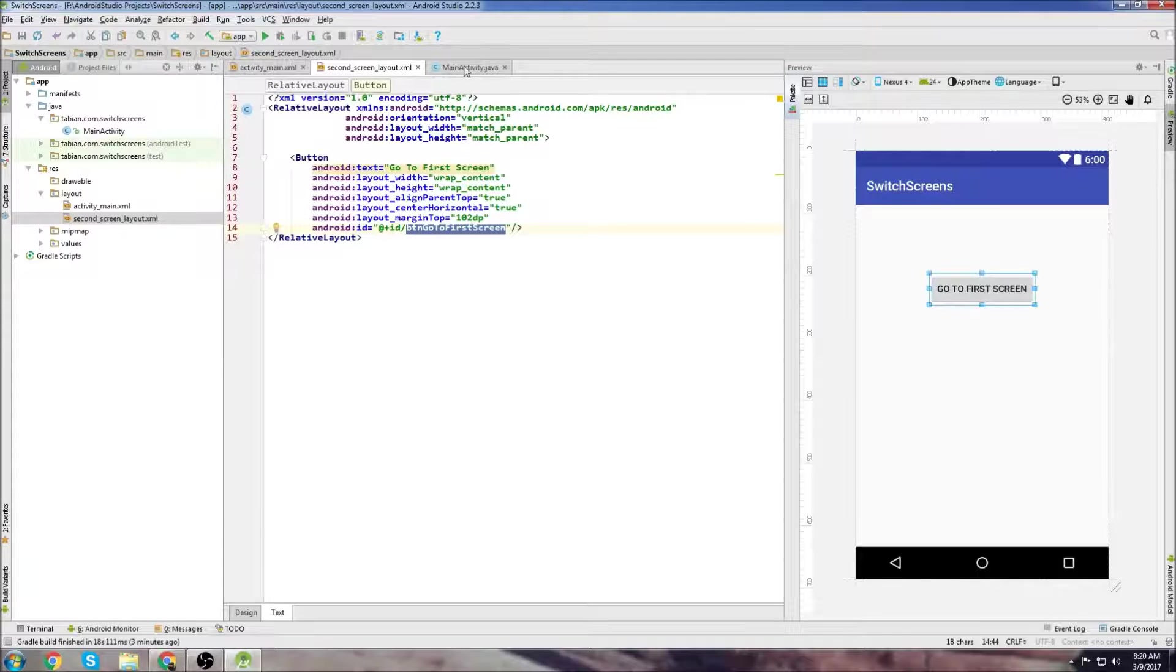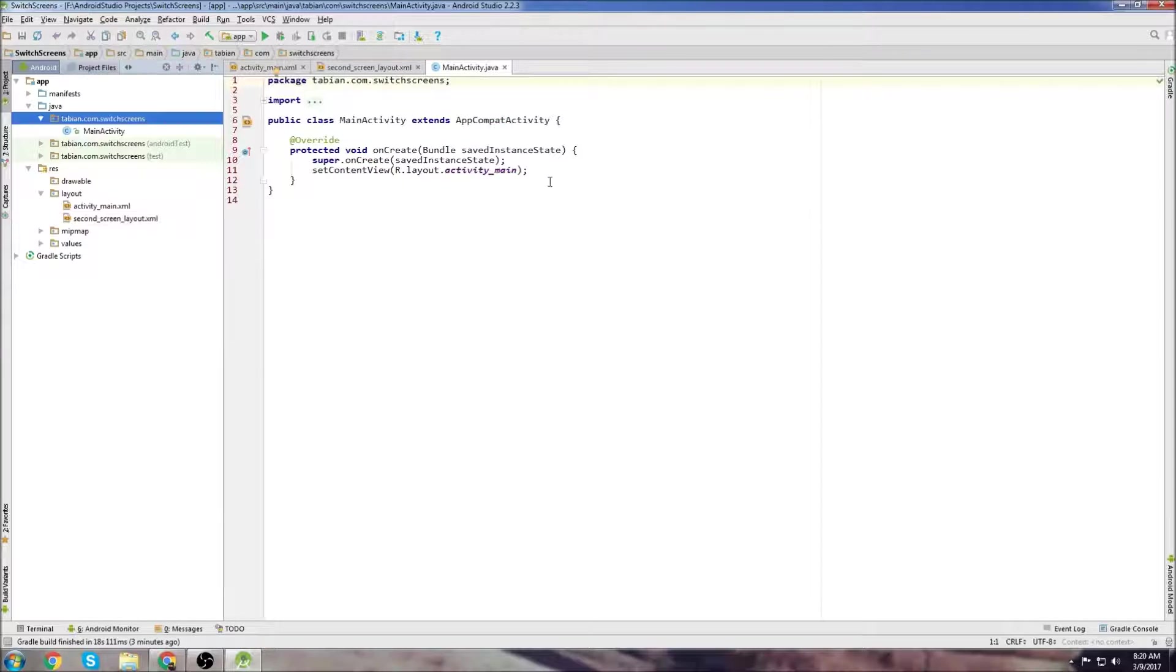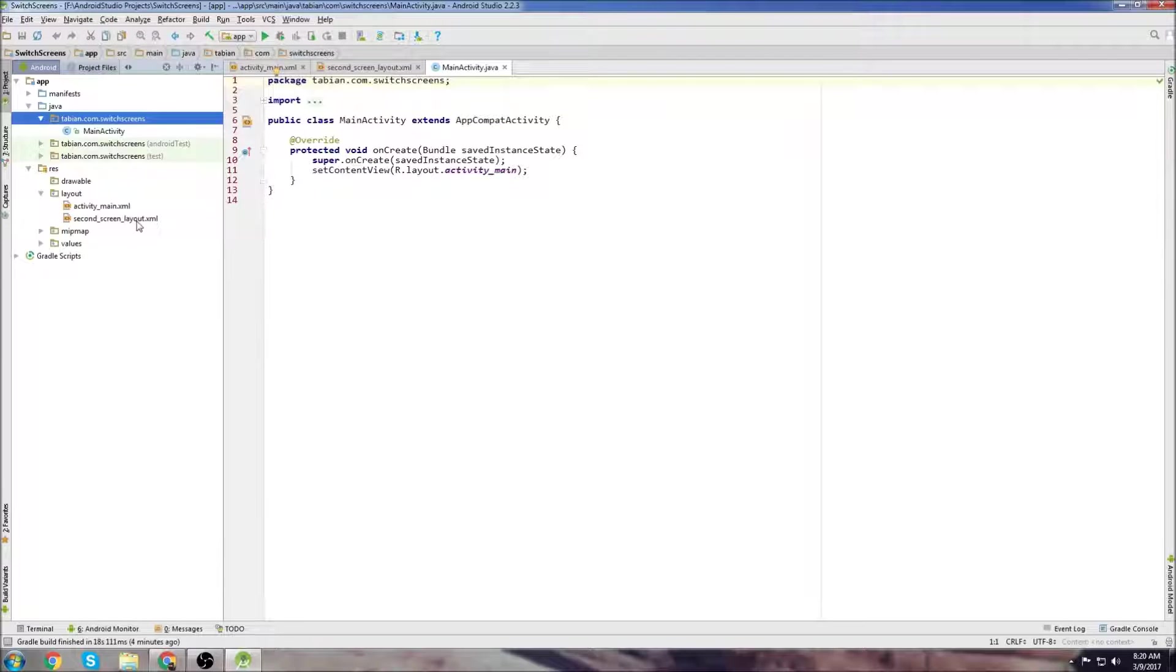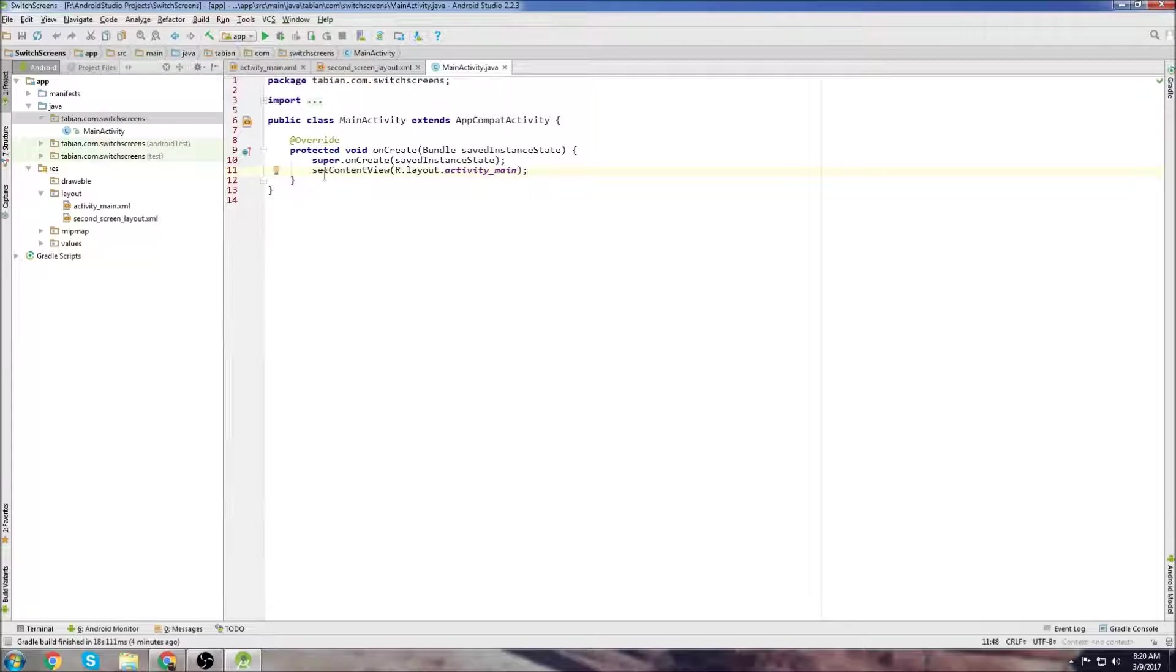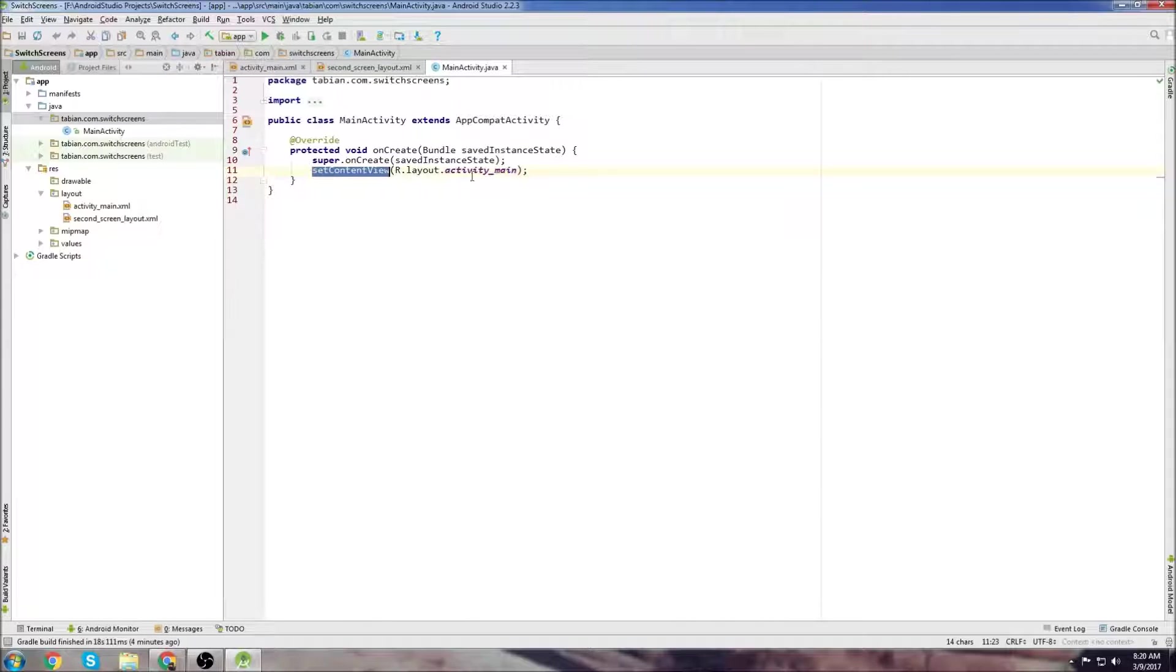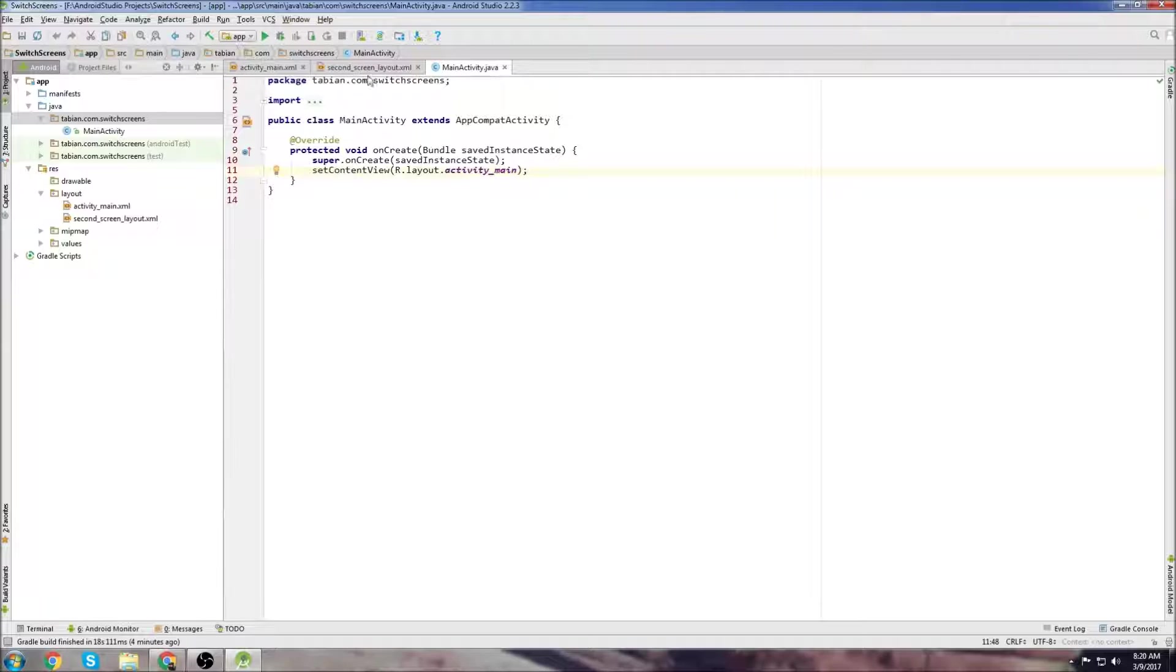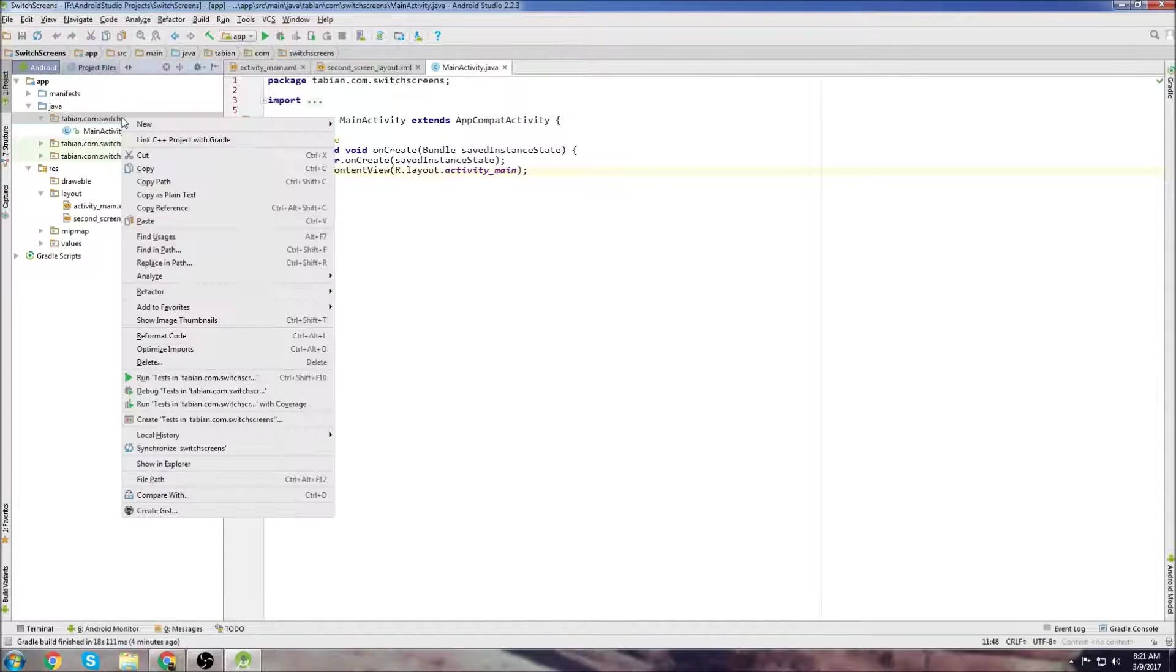Now we can actually start writing some code. We're going to have to create a second Java class to host this second screen layout. We can see in MainActivity, in the onCreate method we have setContentView r.layout.activityMain. It's setting its layout file to activityMain. We need to do the same thing but set the layout file to second screen layout.